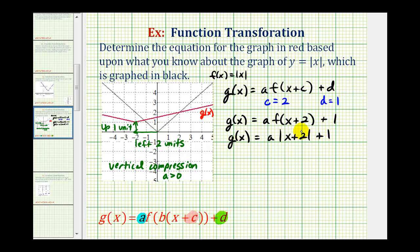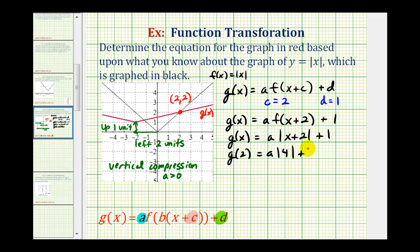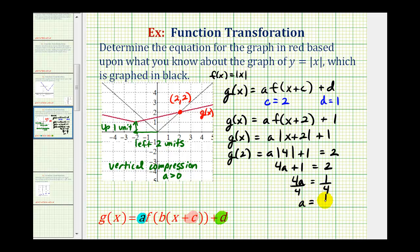Now to determine the value of a, we'll select a point on the red graph and perform substitution into the function to solve for a. Using the point where x equals two and y equals two, that means g of two equals two. So for g of two, we would have a times the absolute value of four plus one, and this must equal positive two. This gives us the equation four a plus one equals two. Subtract one on both sides, we have four a equals one. Divide both sides by four, we have a equals one-fourth.